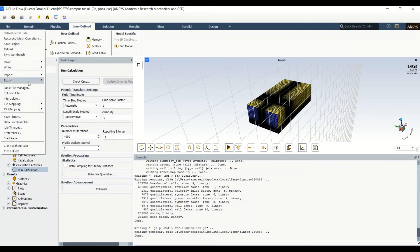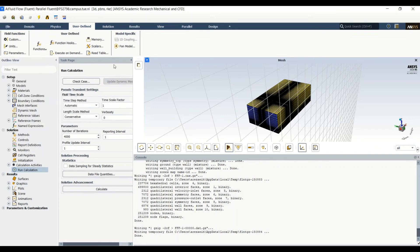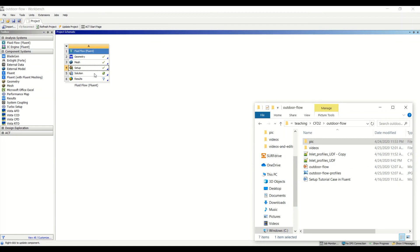We save the project and export the case and data files — the case file contains the simulation settings and the data file contains the solution. The simulation setup is complete. We close Fluent and confirm that the setup step now has a green tick, though the solution still requires running the iterations.